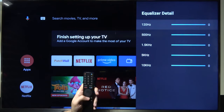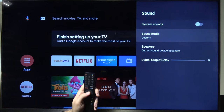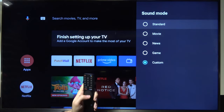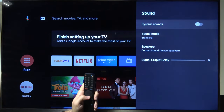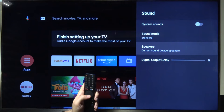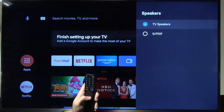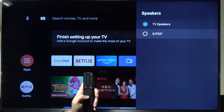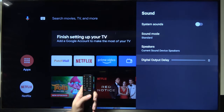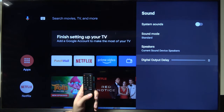I'm going to stay with the standard mode. We can also find the speaker settings — we can use the TV speakers or all external — and here we can also adjust the digital output delay.